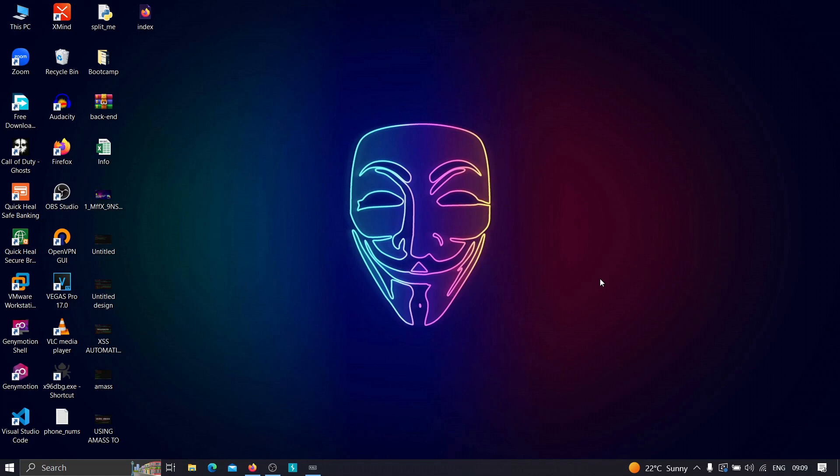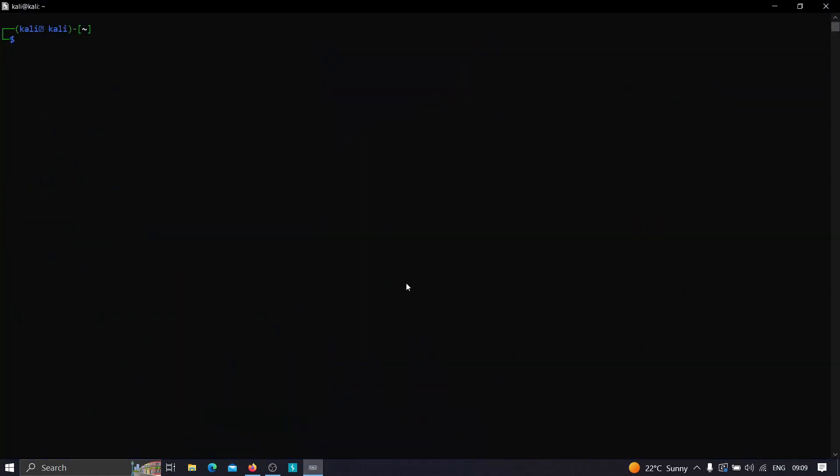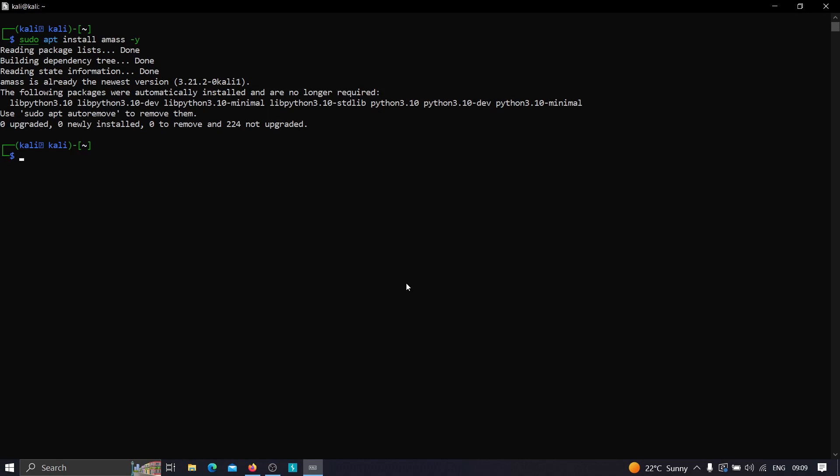Now with that being said, let's get started. The very first thing we need to do is install Amass on our machine. We just need to type sudo apt install amass. Let me type amass and -y. In my case, as you can see, Amass is already the newest version, so in your case it's going to take some time depending on your internet connection.